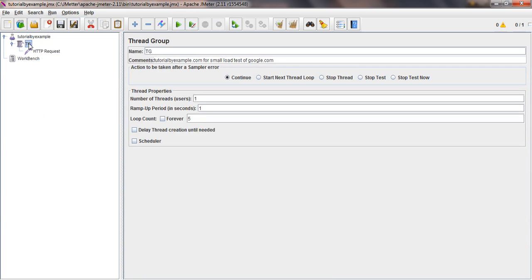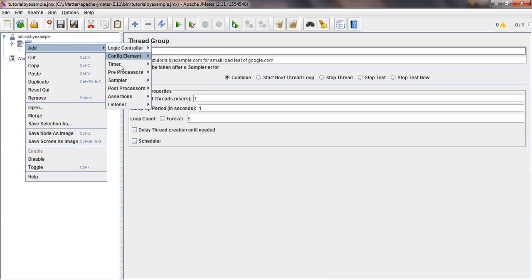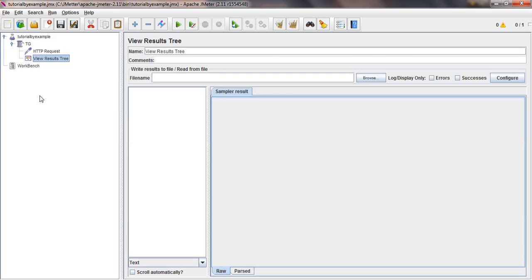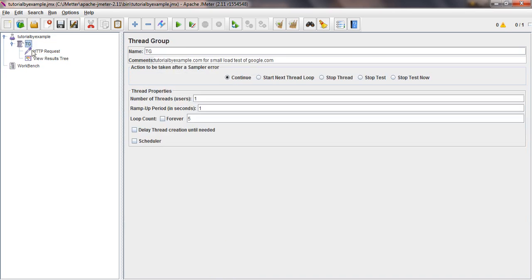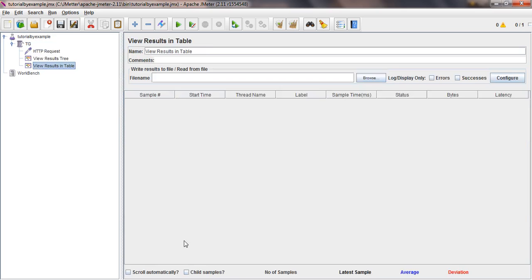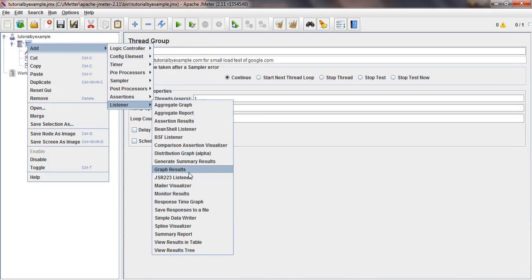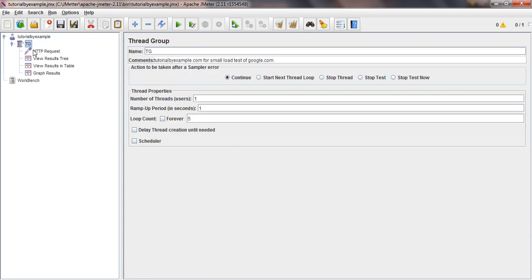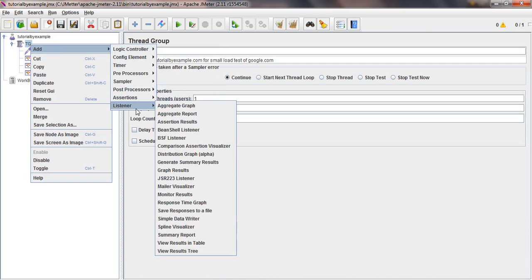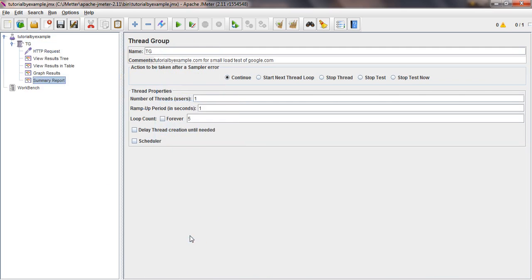Inside the listener, it will identify what we're going to do. In thread group itself, you have to add a listener. Listener is for report generation, and we can get data in report form. I'll add a tree report first, then I'll add one more report listener which is view in tabular form. I'll add another report - graph results - and one more report which is aggregate report or summary report.